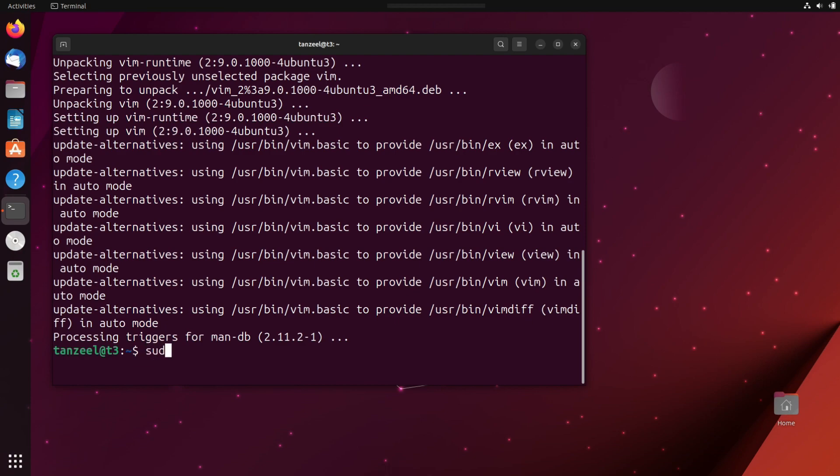So for that, you will have to type sudo space vim space forward slash etc forward slash hosts like this. We are using sudo command because we are going to need the admin privileges to edit the host file.